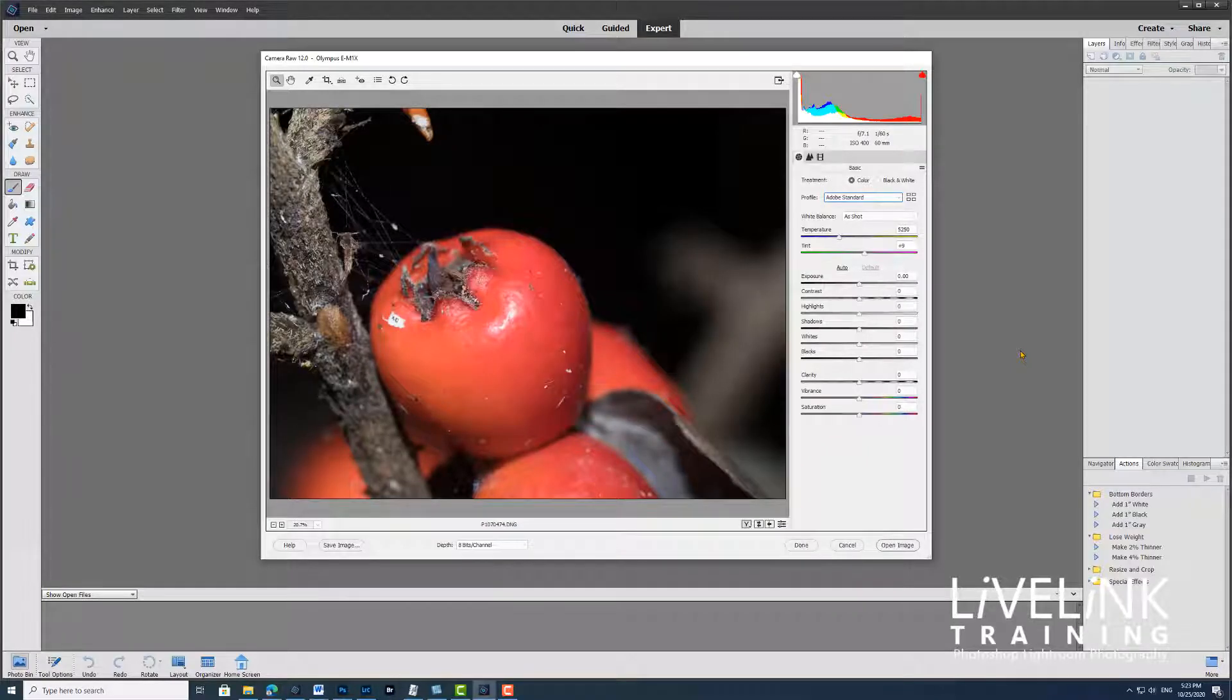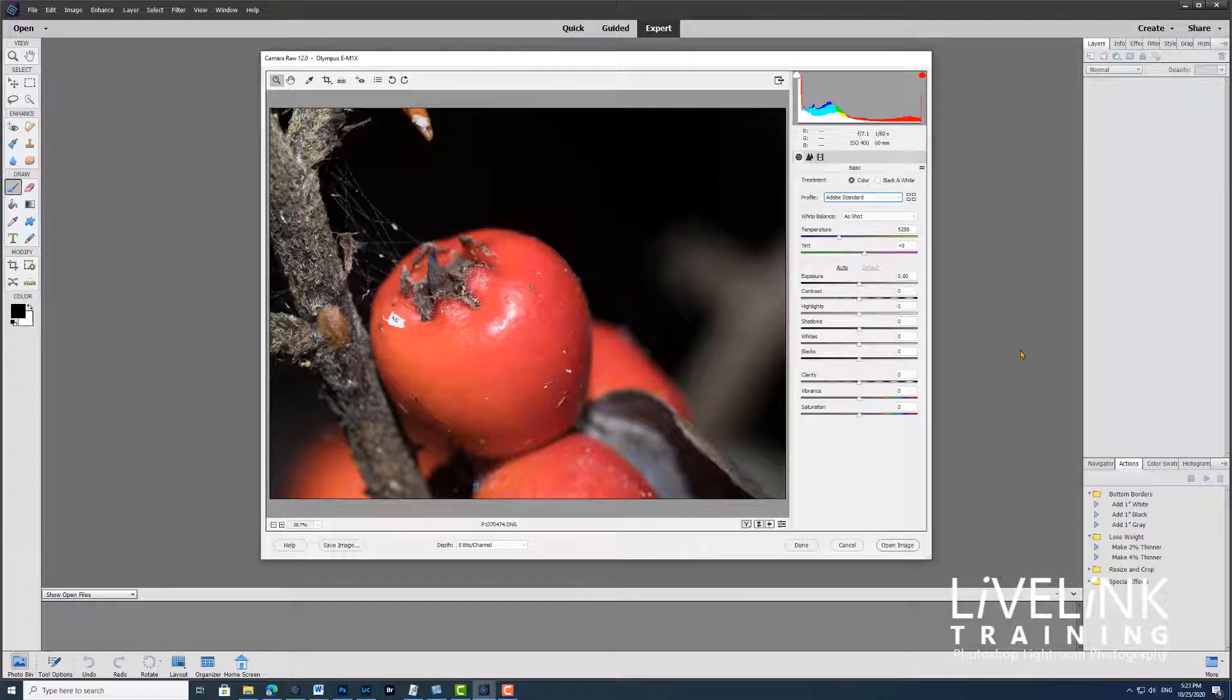Hi and welcome. In this video I want to give you an introduction to profiles in Adobe Camera Raw.